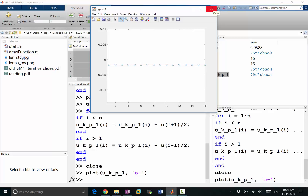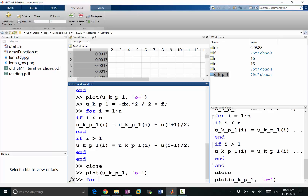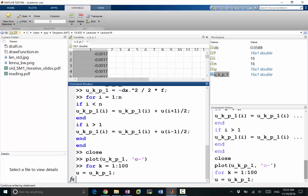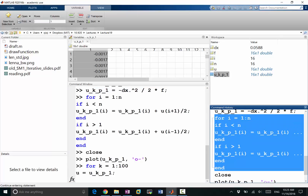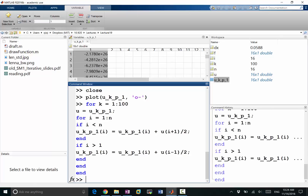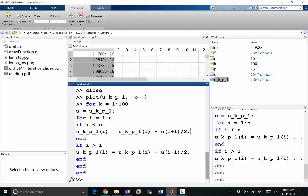Let's make another 100 iterations: for k going from 1 to 100. First we say u is equal to u^(k+1), then we perform the for loop over the indices. That completes 100 iterations, but I seem to be getting a diverging answer. Should we have added f? Yes, we should have added f — but why is it diverging?